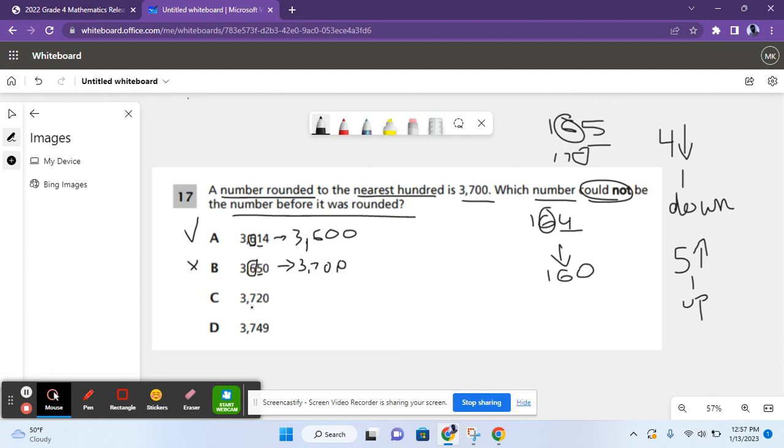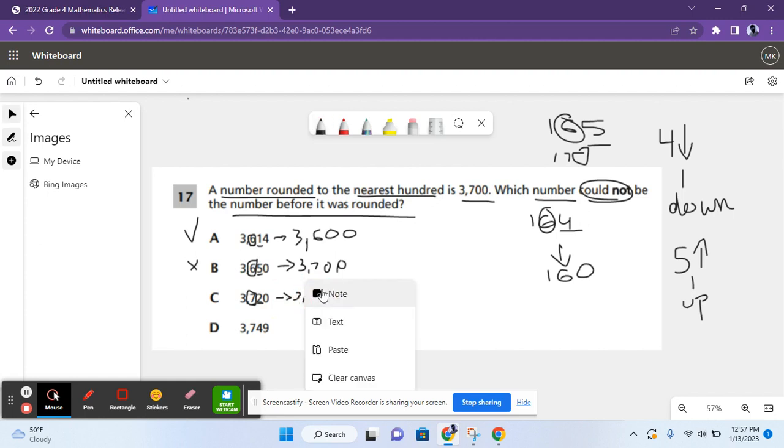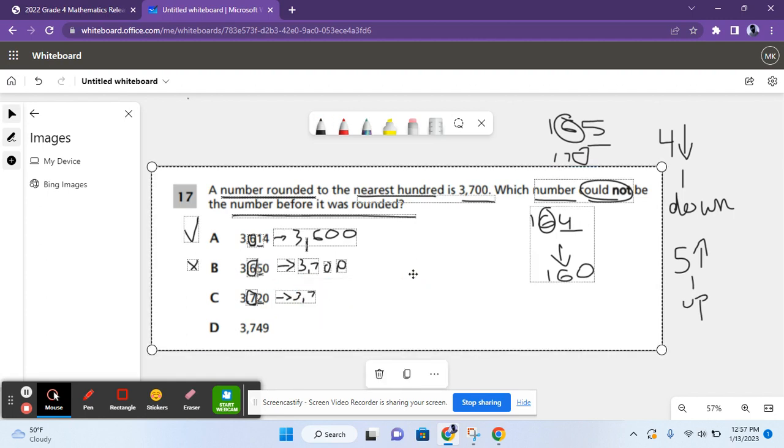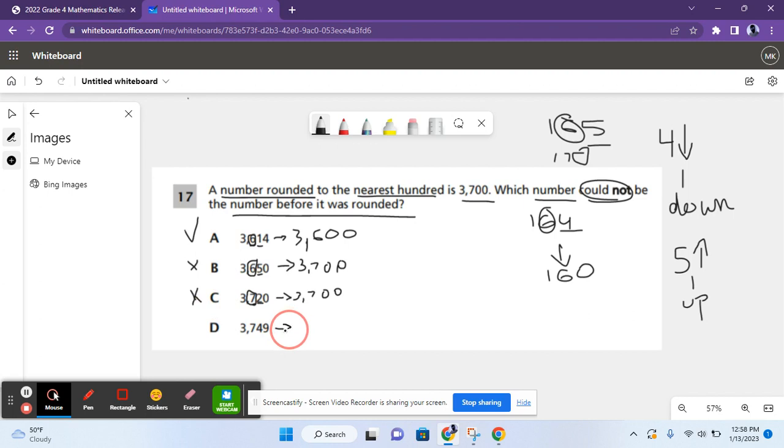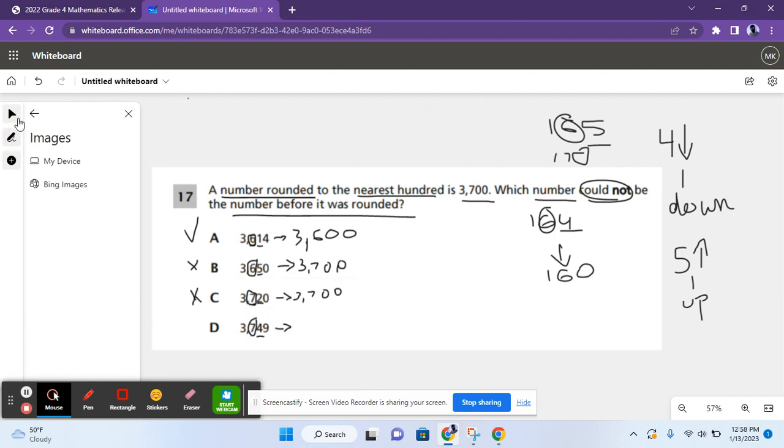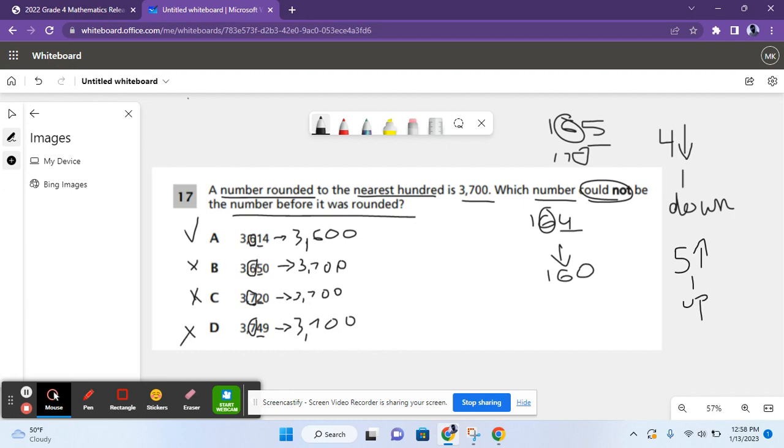For C, we have a seven in the hundreds place and a two in the tens place. Two is less than four, so you have to round this down to 3,700. For D, you have a seven in the hundreds place and a four in the tens place. Four is equal to four, so you have to round this number down to 3,700. So D is not a possible answer since 3,700 is equal to 3,700, which means A is the correct answer for question 17.